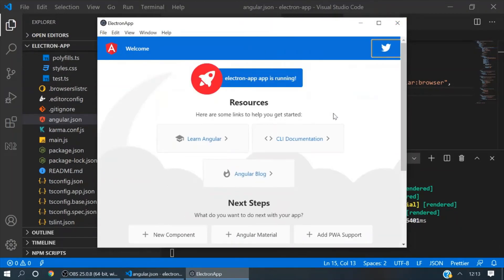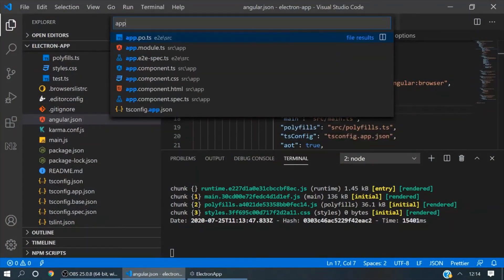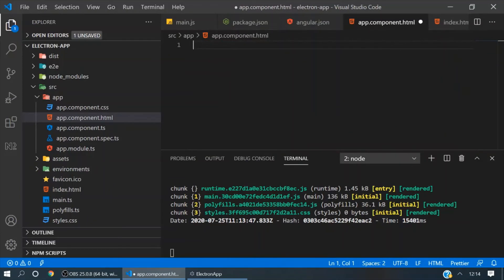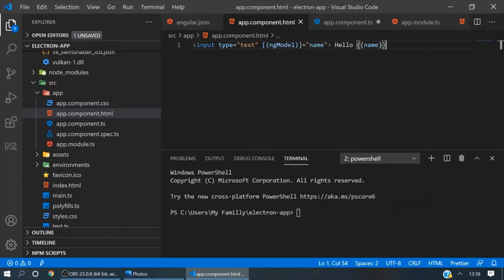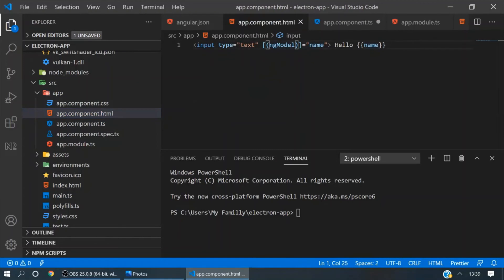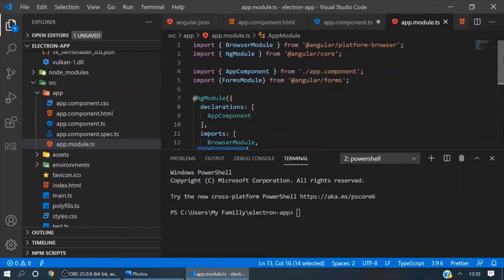Now you can see the app. It is perfectly fine. Now you can go to your app.html file and make some changes. Delete everything. Here we will make one input box. So here we created one input box and bound it to a property called 'name' of type string. For using ng-model, we need to give a reference to the FormsModule in our app.module.ts file.